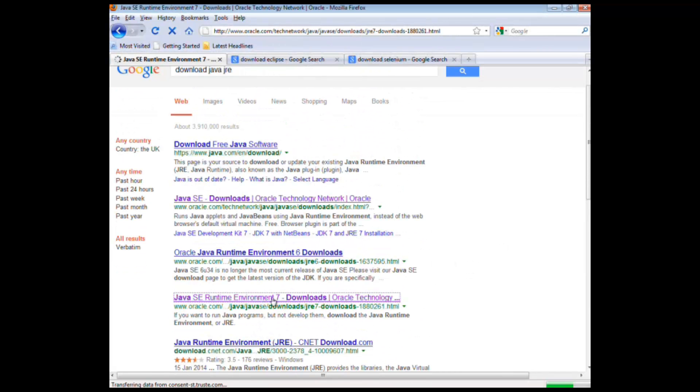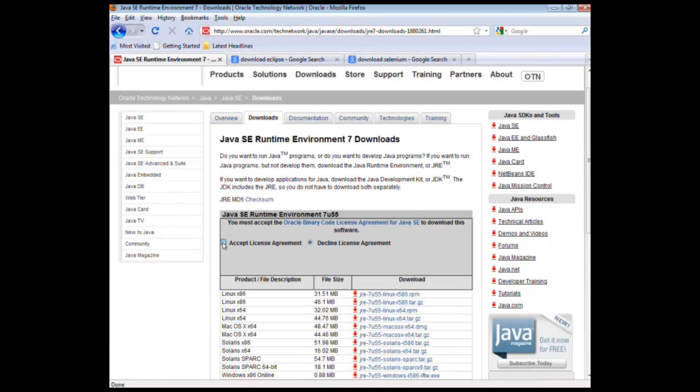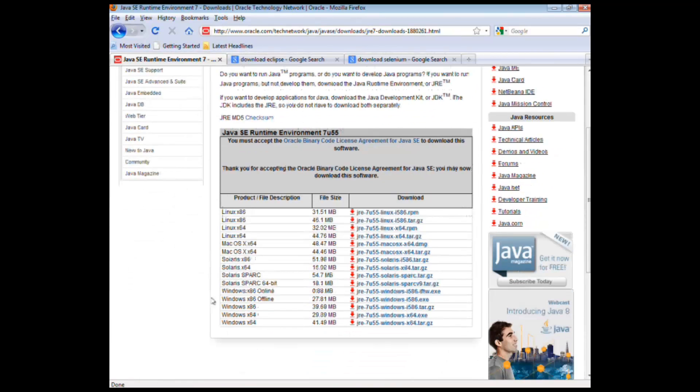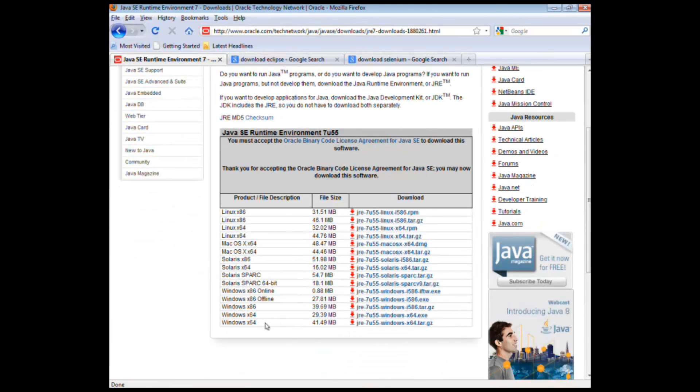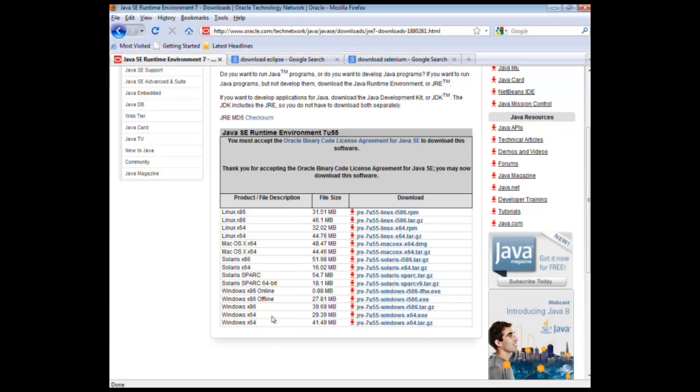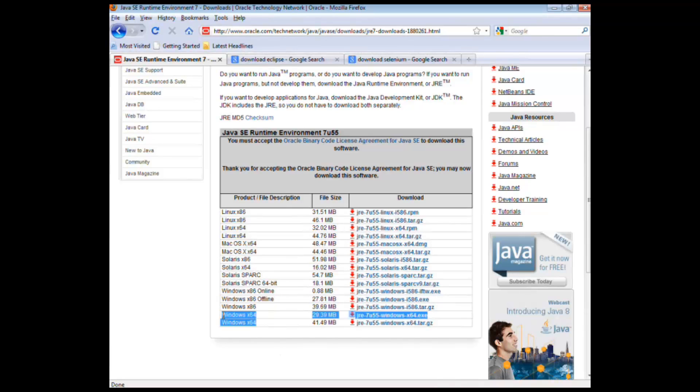If you click on that link, all the links will be in the description below for quick access. What we need to do is accept the agreement here and download the version of Java that applies to your OS system. So if it's Windows, it would be one of these, and then it's isolated to whichever bit version of Windows you are running. So 32-bit would be one of these, or 64-bit would be one of these and so on.